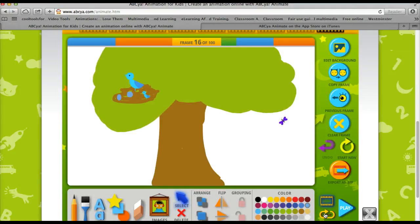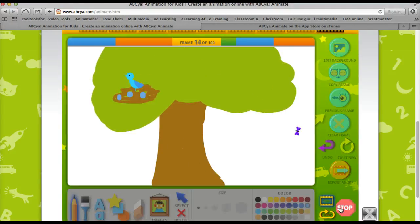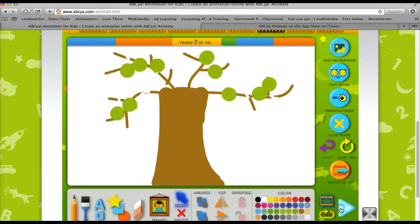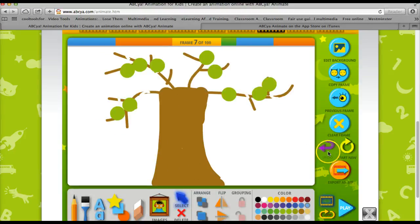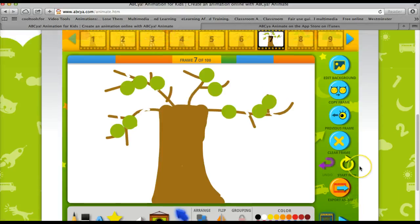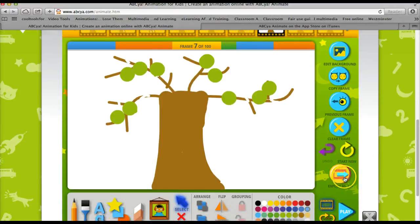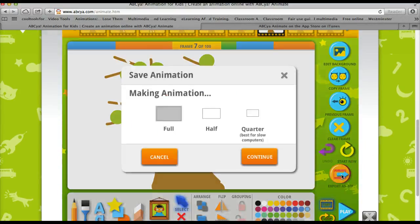And I can even loop it. The final step is to export it as a GIF.